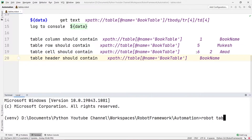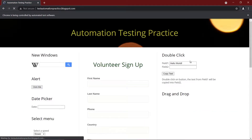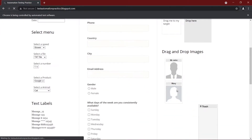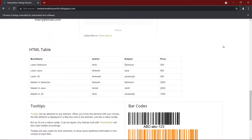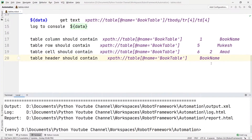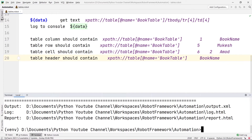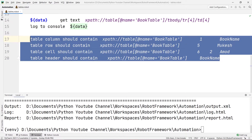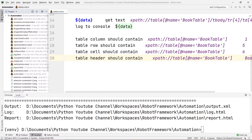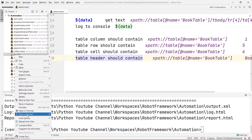Now let's try running this. I'm going to write 'robot' then the name of my file, which is tables.robot, and run it. I have not specified close browser yet, so it is not going to close the browser automatically — it will just stop once validation is completed. I'm going to manually close it, and you can see our test is passed.